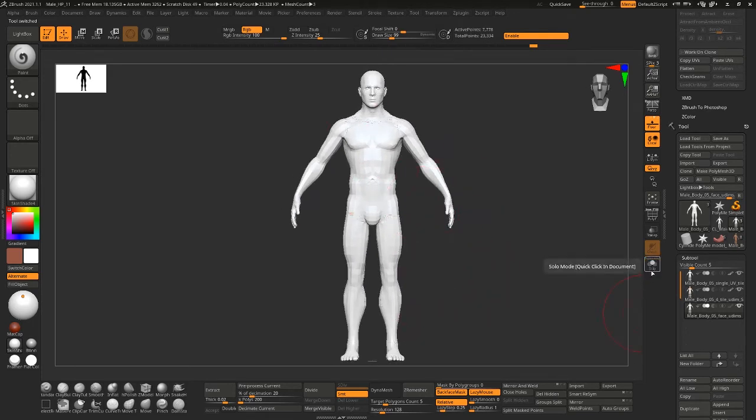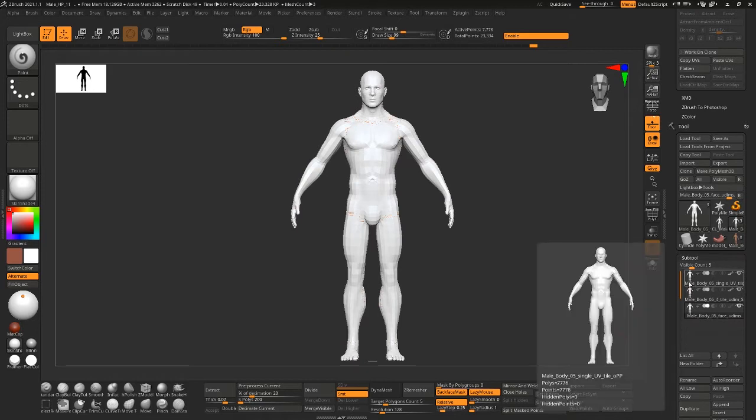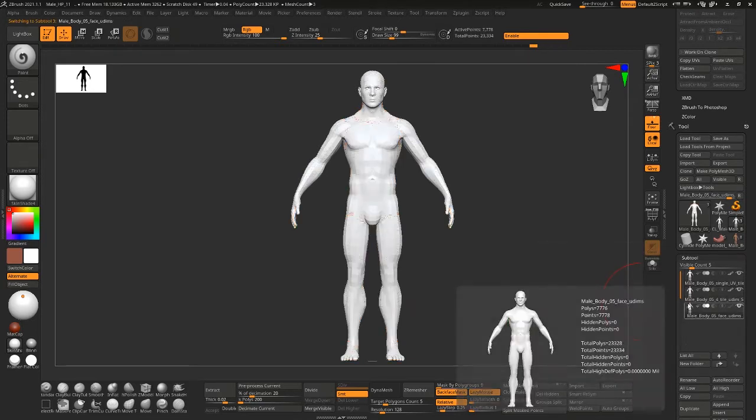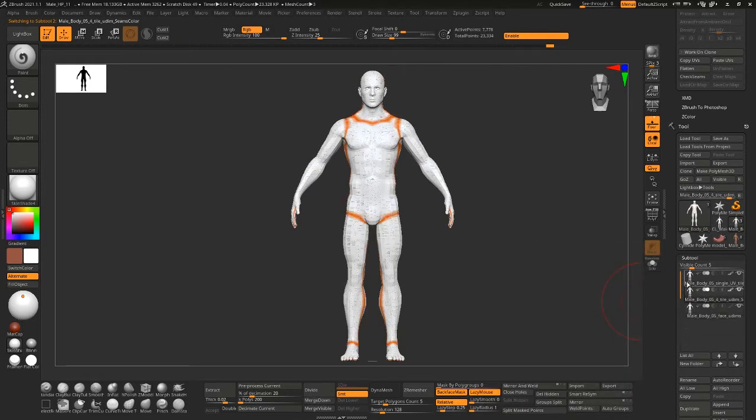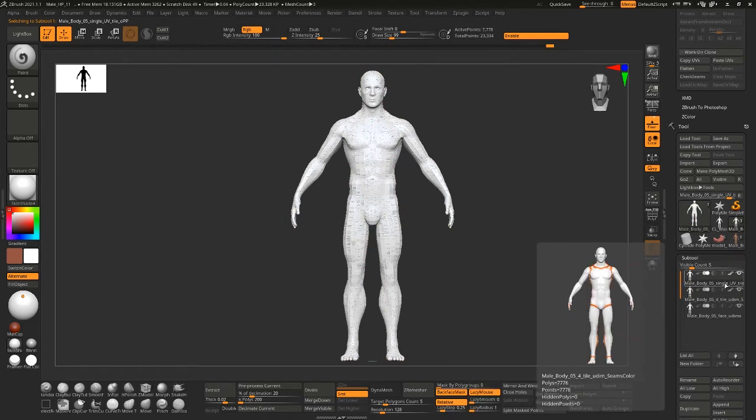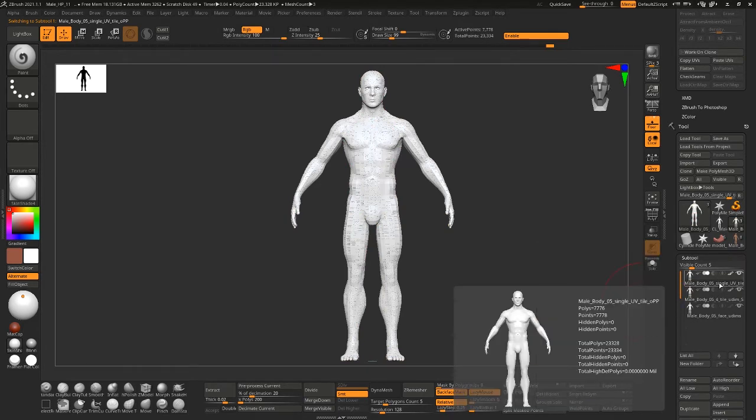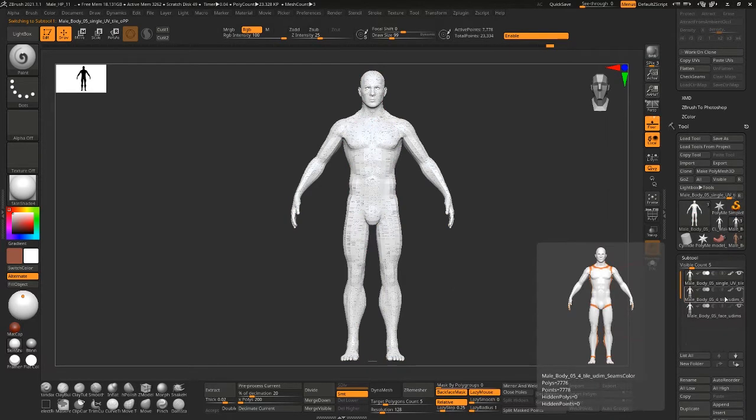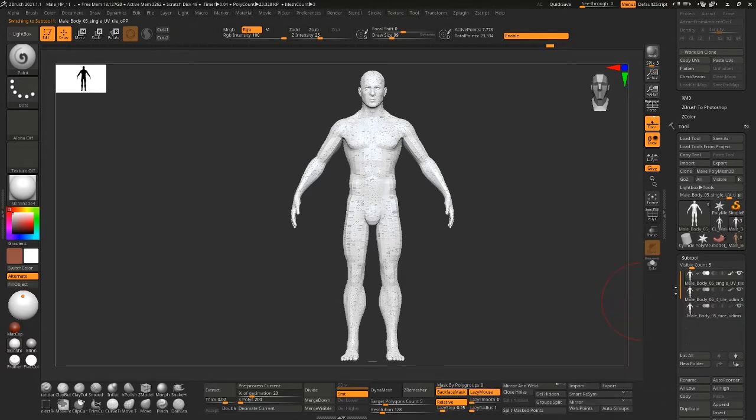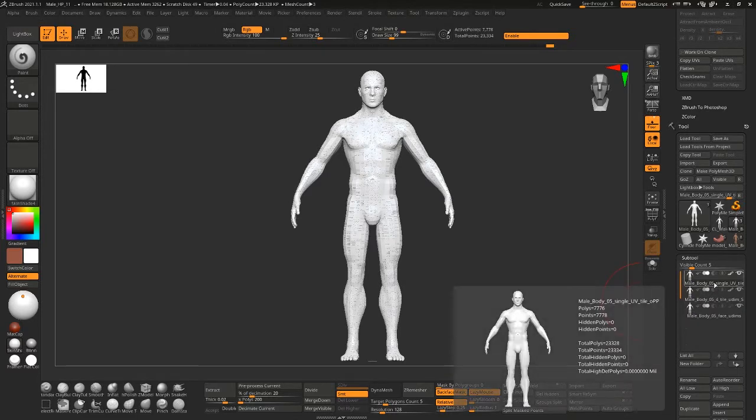And I have solo turned on. There are three copies of this and they're labeled each with the number of tiles or the number of UDIMs they have and what they're used for. So this first one is just a single tile.